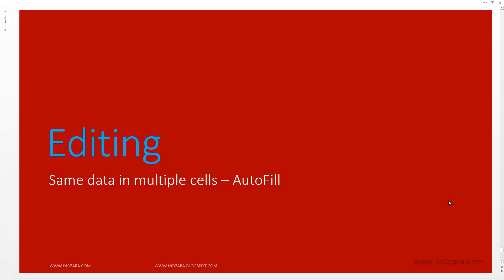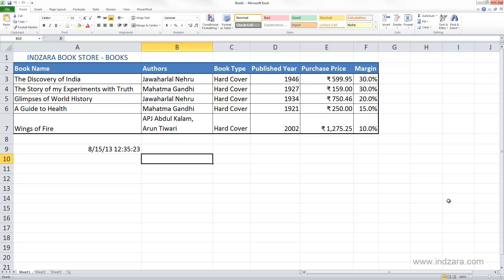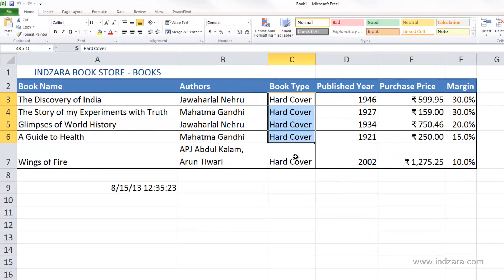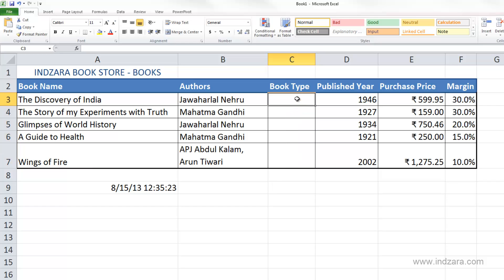Let's learn how we can use Excel's autofill feature to enter the same data in multiple cells. Let me delete these values for hardcover and try to use a different method to enter the same. I'm going to type hardcover in cell C3 and hit enter.